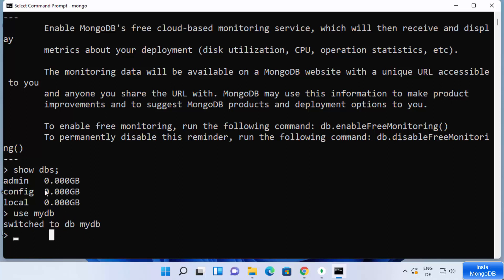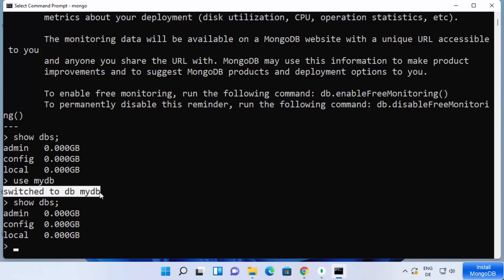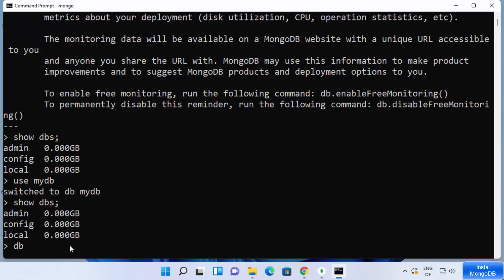Once the database is created, you can run 'show dbs' again to check whether it appears. However, you will not see your new database listed yet, because until you fill it with some documents, it won't show up. An empty database is not displayed. So we need to add some data. Since we already ran 'use mydb', we are inside that database.